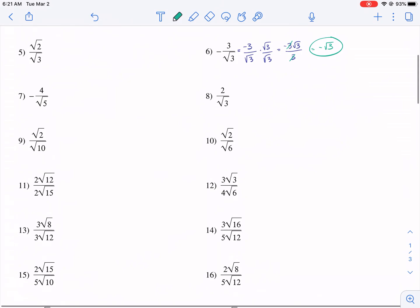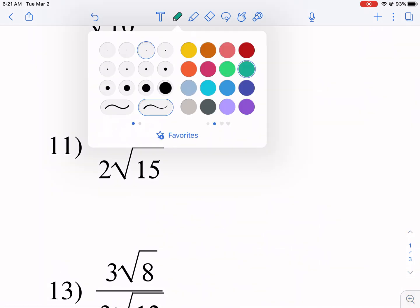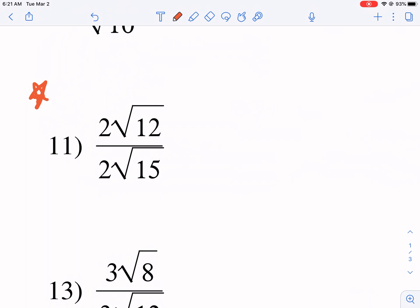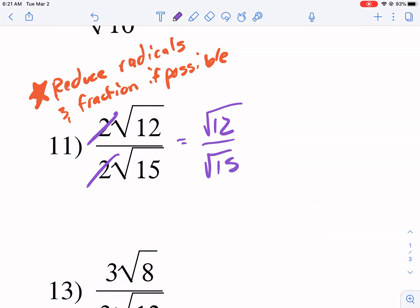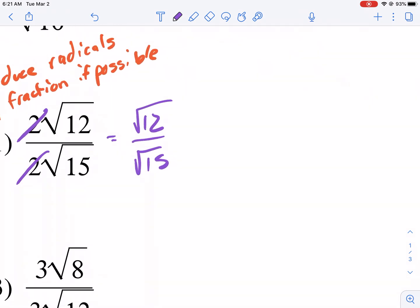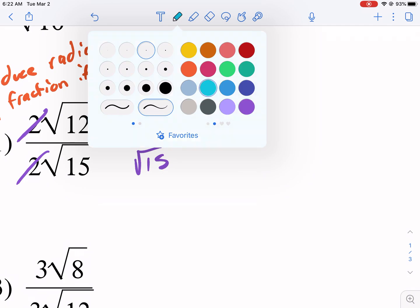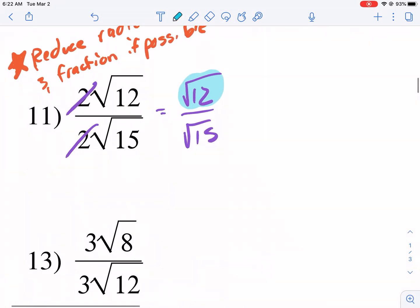Now let's look at some harder ones with more radicals. The key first step — which I should have mentioned earlier — is: if the radical is not reduced, reduce the radical first. Also reduce the fraction if possible. That's your first step. So in this one, we have a two in the top and a two in the bottom — just get rid of it right away. Why create a headache for no reason? Next, we're going to simplify the square root of 12.